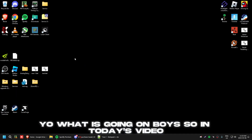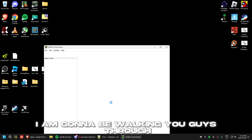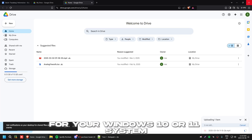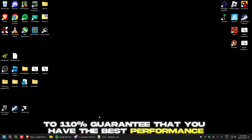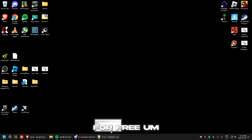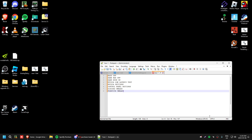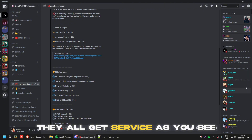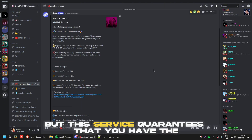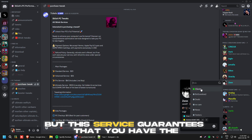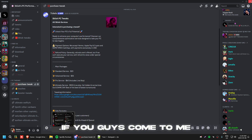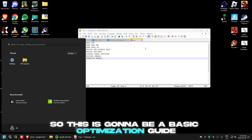What is going on, boys. In today's video I'm going to be walking you guys through the best optimization guide for Windows 10 or 11 to guarantee you have the best performance for free. You can get much better results by getting a service in my Discord like all the professionals do — it guarantees the best latency and FPS on the market. But since sometimes people can't afford everything, this is going to be a basic optimization guide.